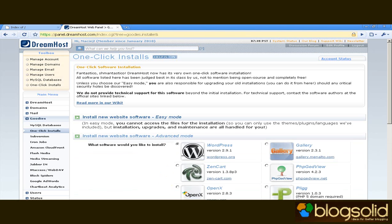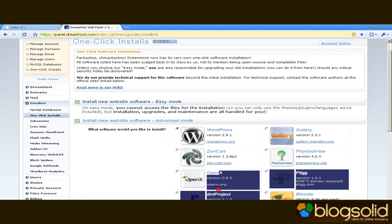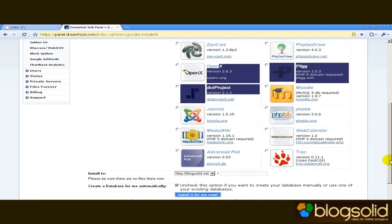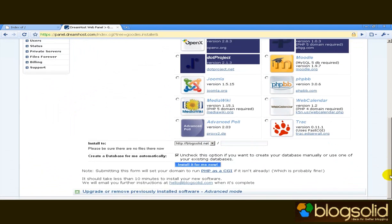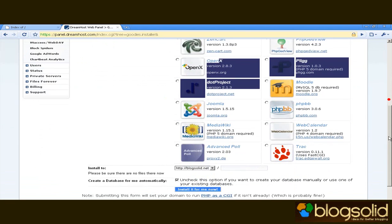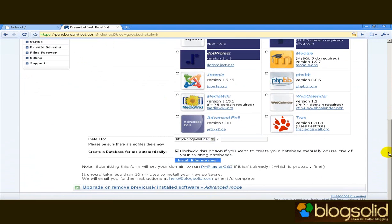WordPress is the first here from among many applications that you can install. So you just click WordPress here, you scroll lower.